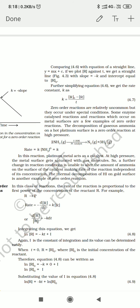Good morning students. Yesterday we saw the integrated rate law equation for zero order reaction, and we saw one example — the breakdown of ammonia into nitrogen and hydrogen, which is an example of a zero order reaction.